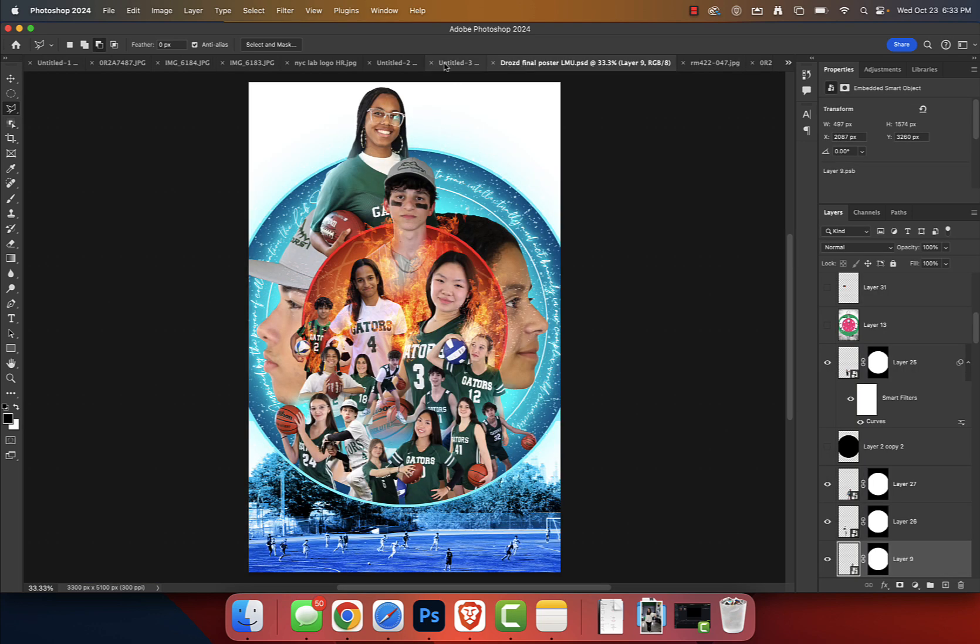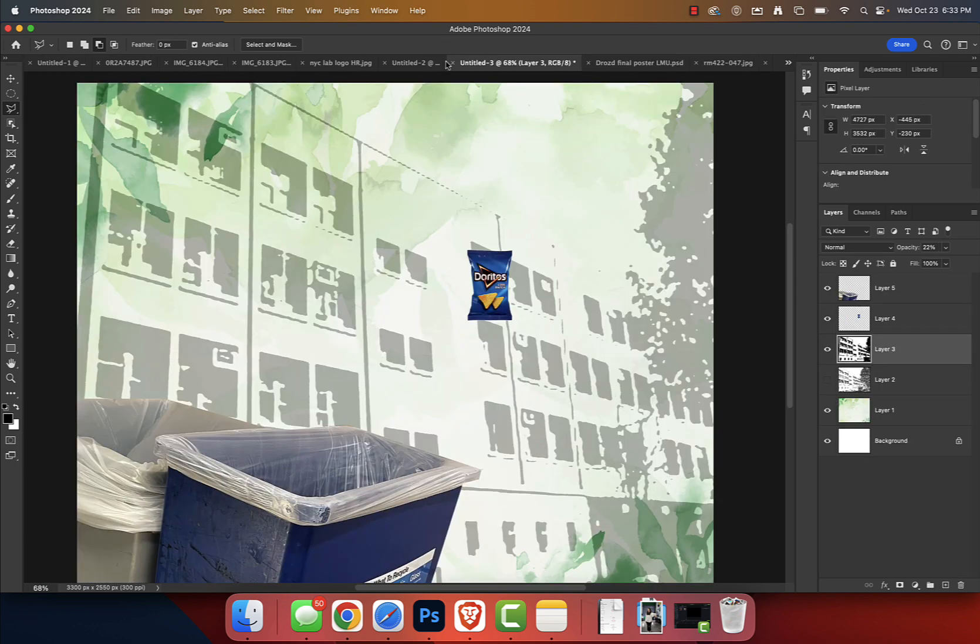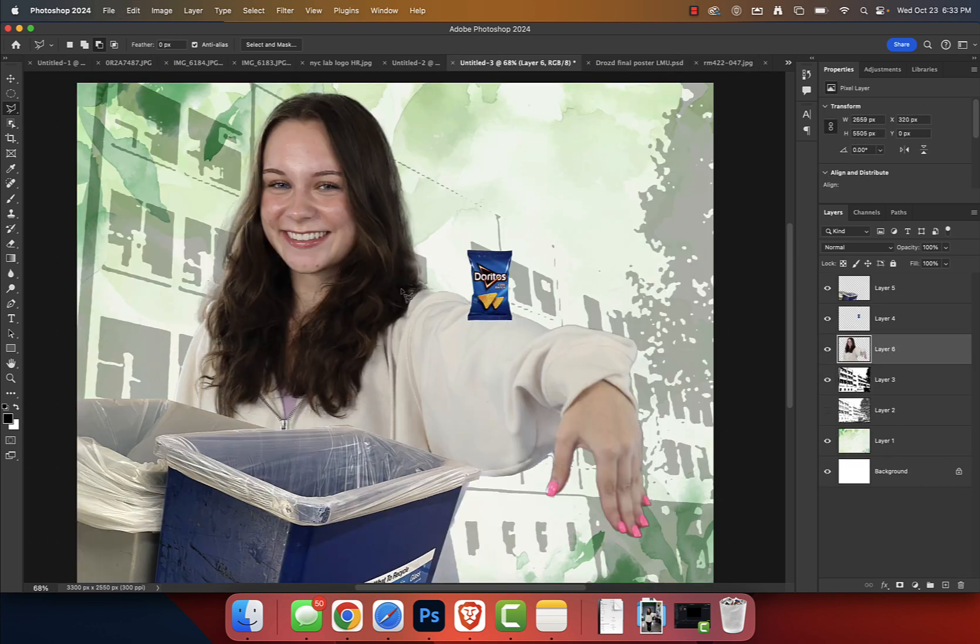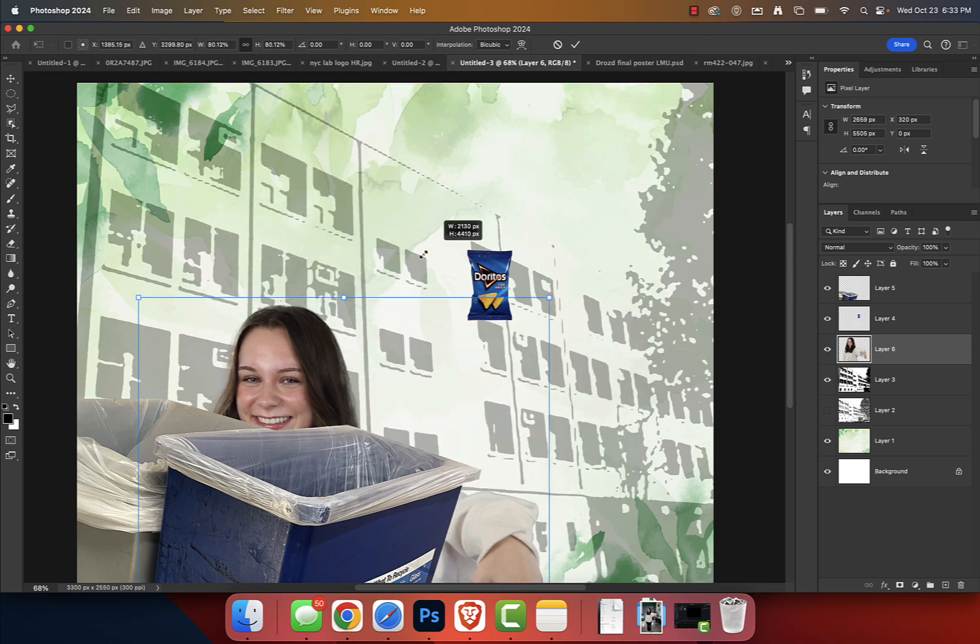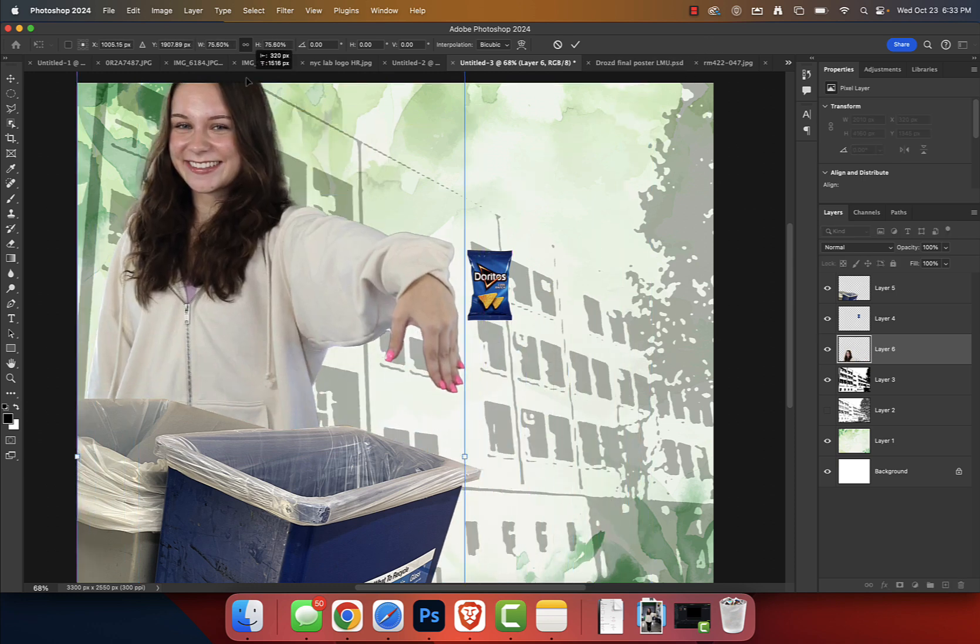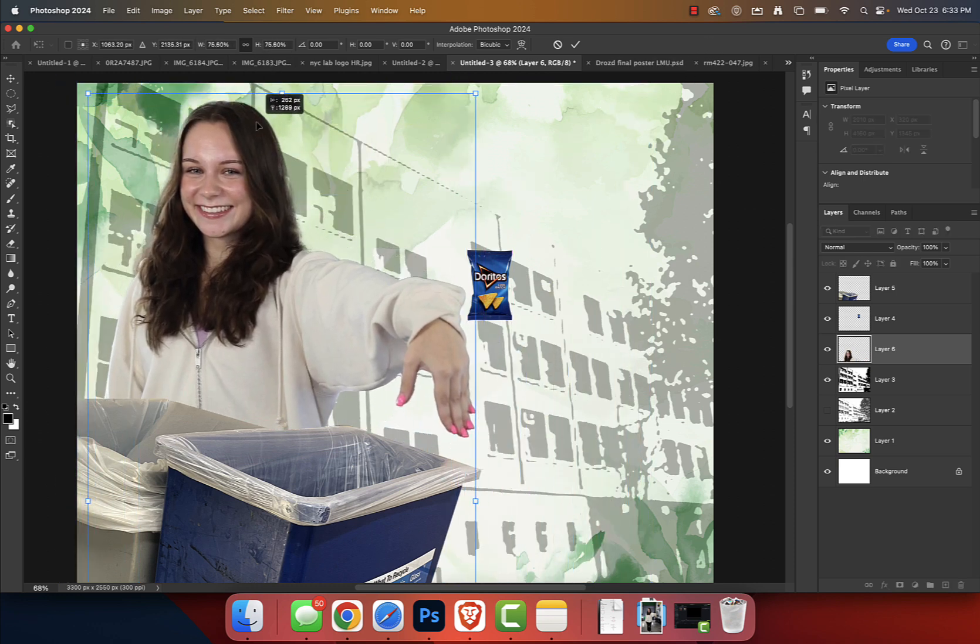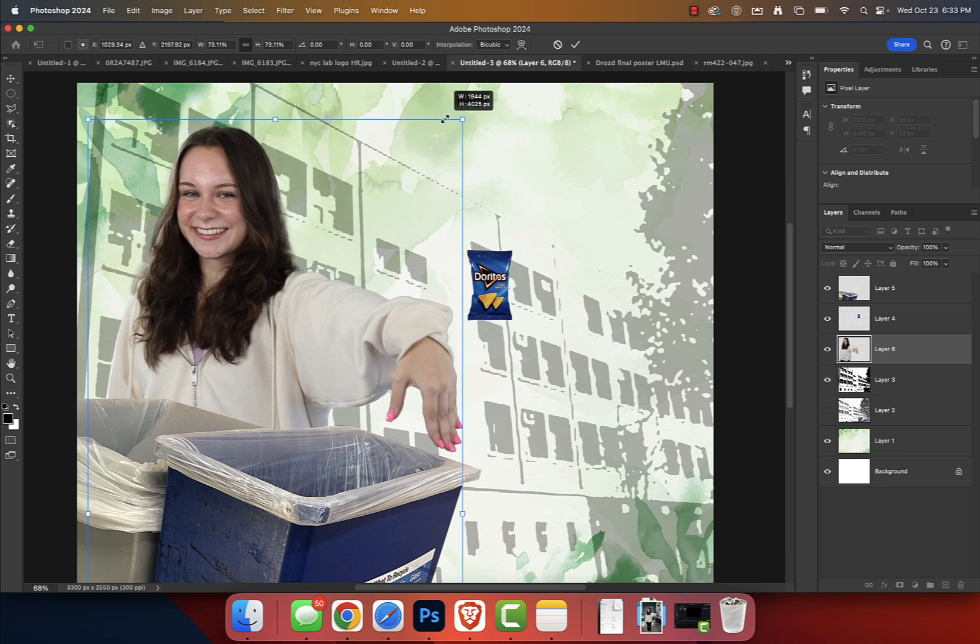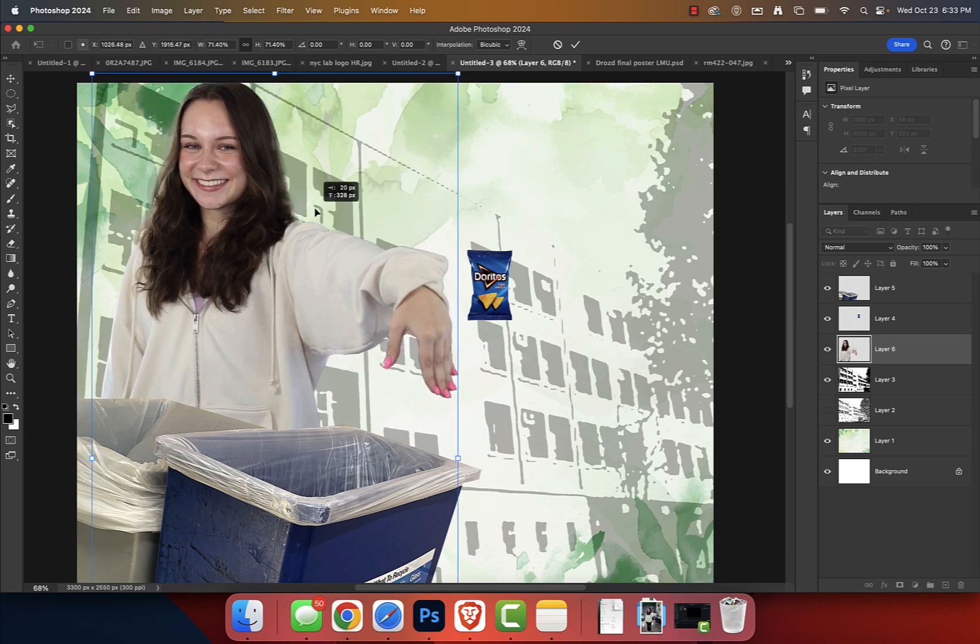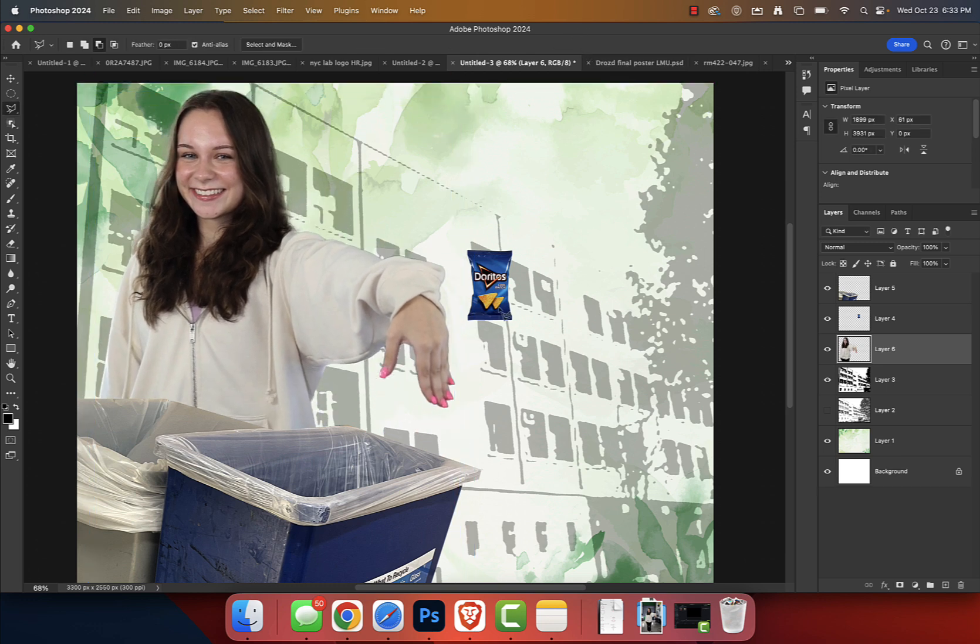I'm going to press Command C. I'm going to go to, not that, that's a project I'm working on, Command V. And we're going to do Command T, I'm going to shrink down Julia, who is demonstrating, I don't know, great stewardship skills, why not? I'm going to press check to confirm.